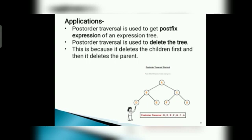Post-order traversal is used to get postfix expressions of an expression tree. Post-order traversal is used to delete the tree, because it deletes the children first and then deletes the parents. Example output: D, E, B, F, G, C, A.